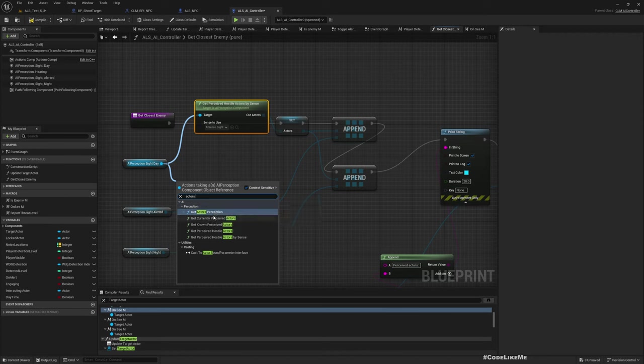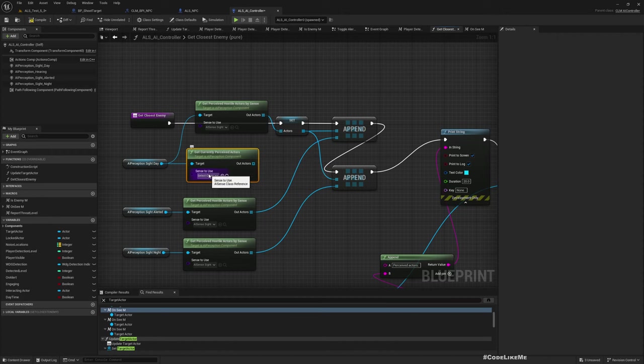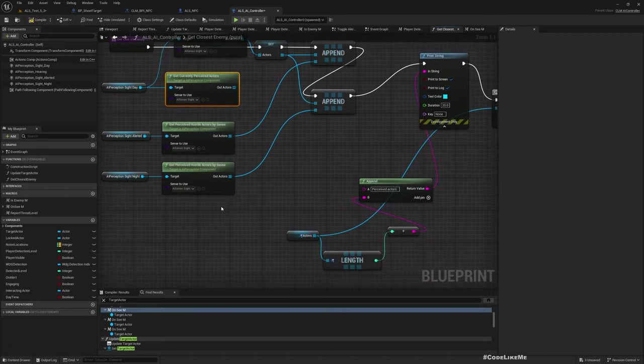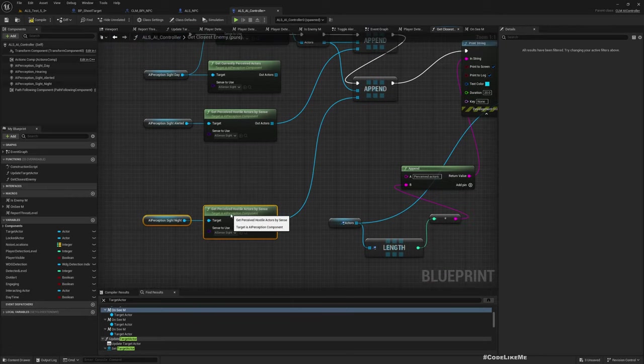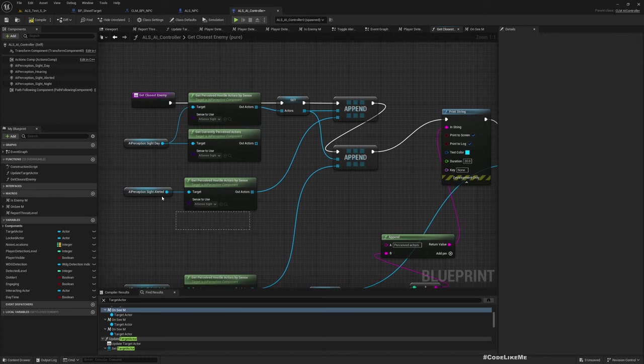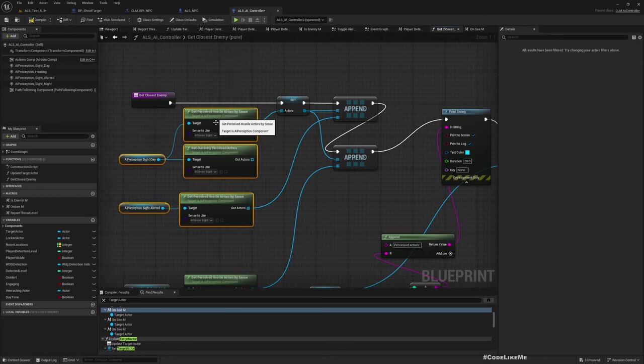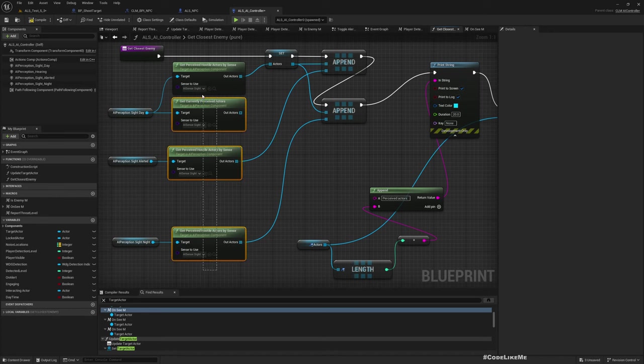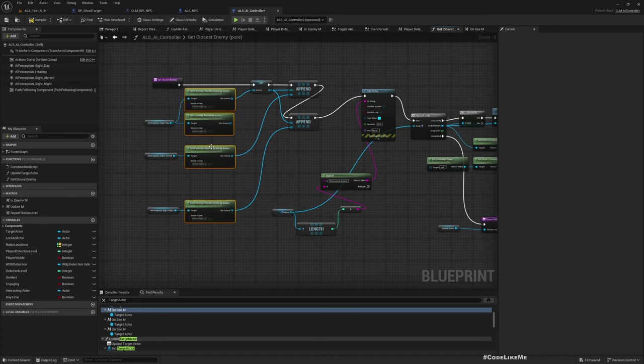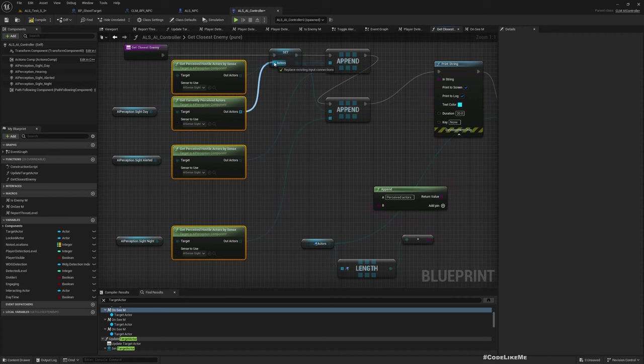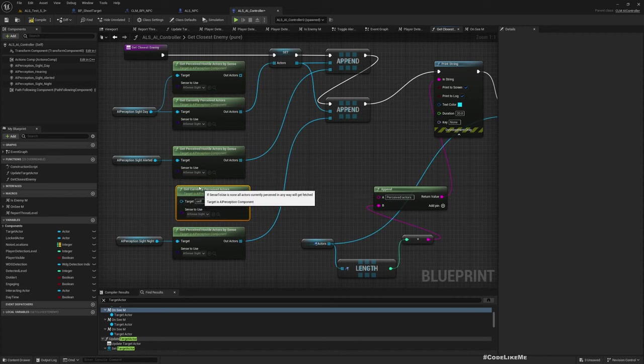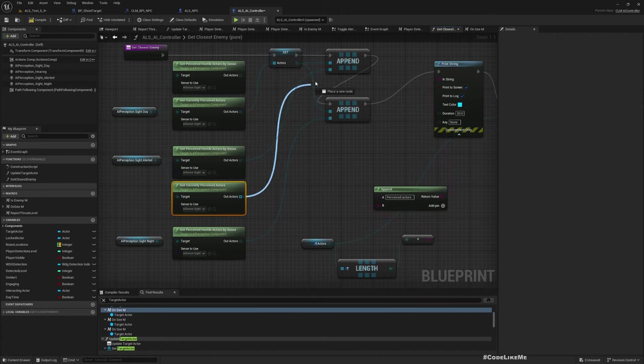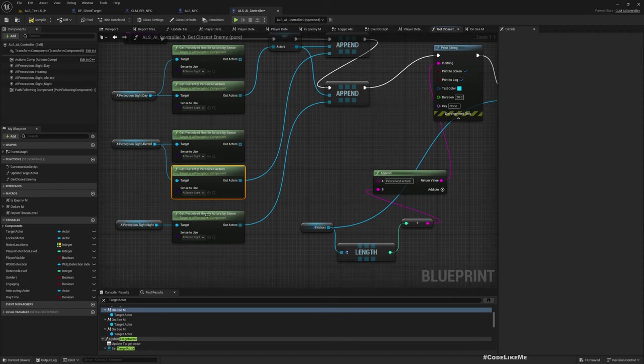Okay, so that's why the enemies don't start shooting. So the problem should be with this. So maybe this is wrong. So let's try get currently perceived actors. Okay, let's try that.